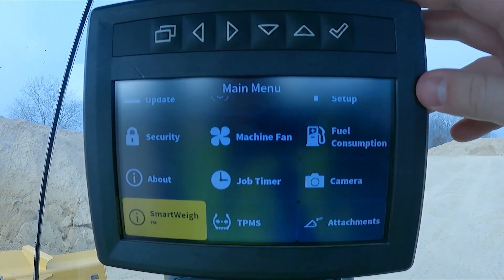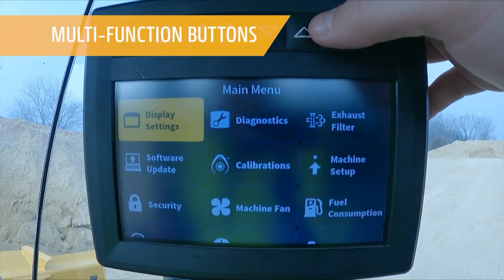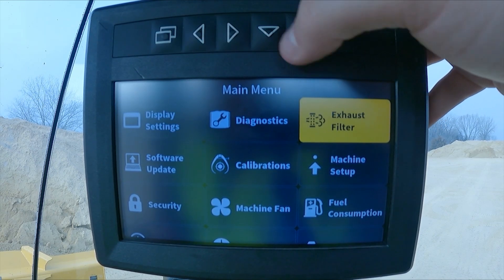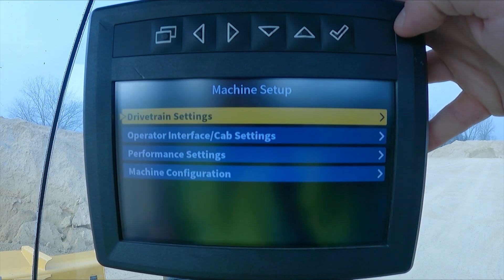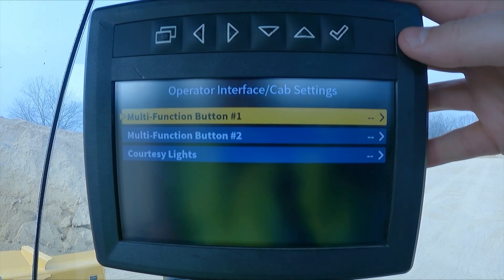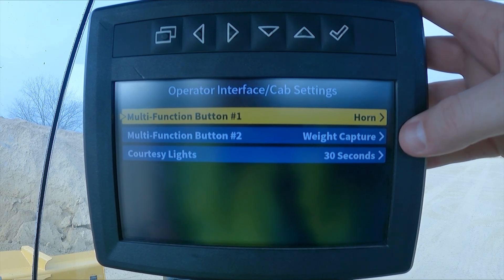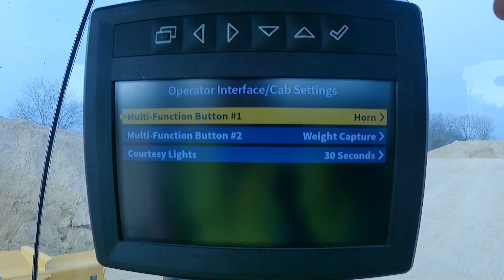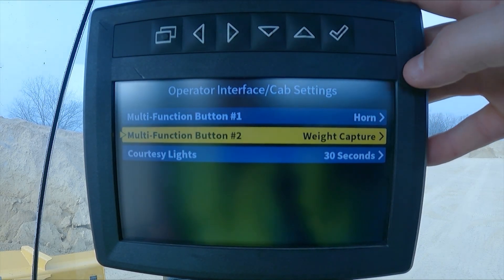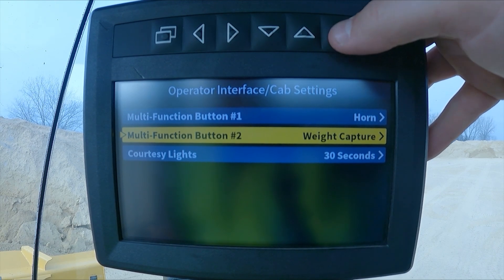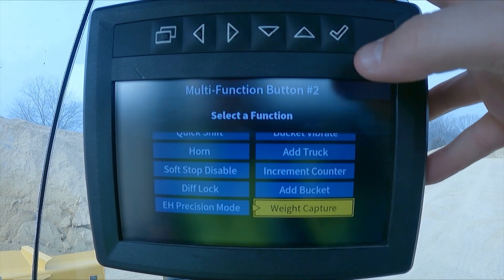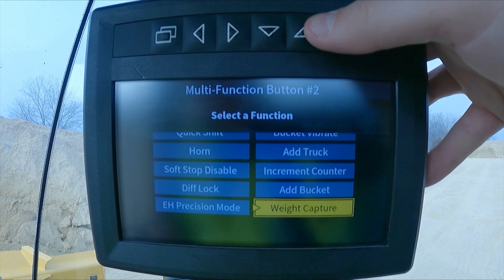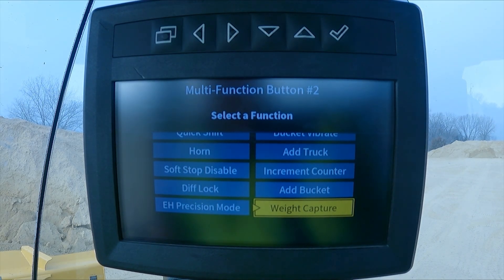One other thing within our SmartWay system is our multi-function buttons on the joysticks. We need to go to our machine setup, operator interface cab settings — either our multi-function button one or two to be able to see if we want to change anything to input. I right now have it set on multi-function button two, which is the button on the front of the joystick. For SmartWay related, I can put my add truck, increment count, add bucket, or weight capture on that button within the joystick.